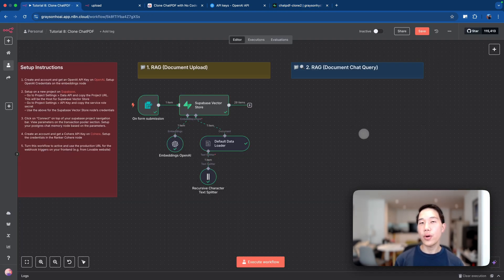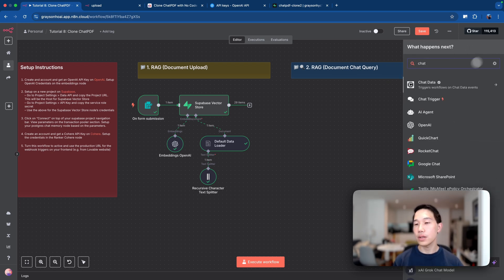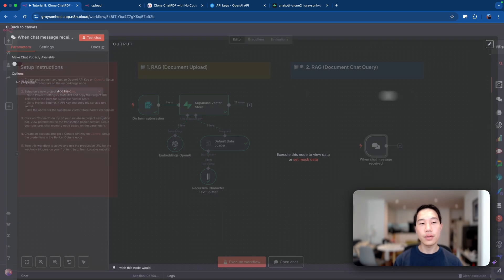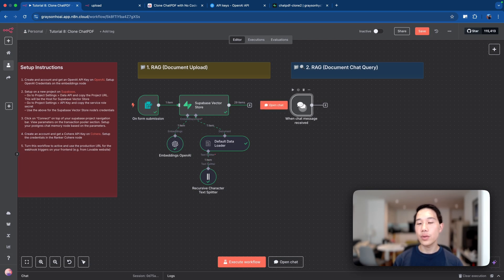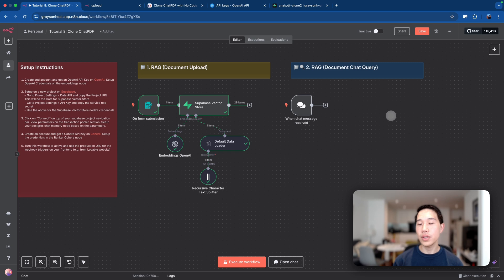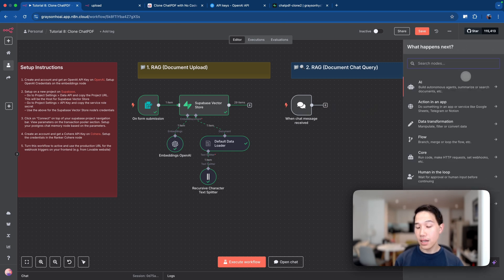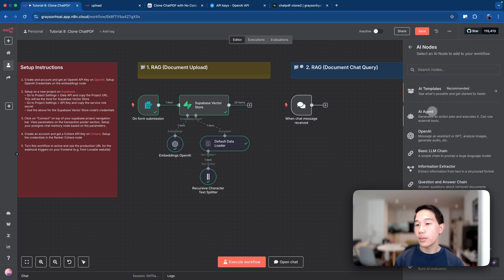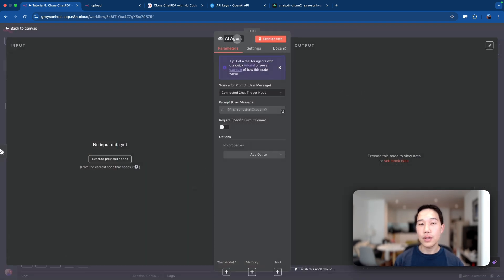Moving on to the second part — the document chat query part. The first thing we do is set up another trigger called 'chat trigger.' I'm using this because I want to test it within NAN first before connecting to the Lovable frontend. Once the chat trigger is set up, we connect it to an AI agent node. Click on 'AI agent' and rename it to 'PDF chat agent.'